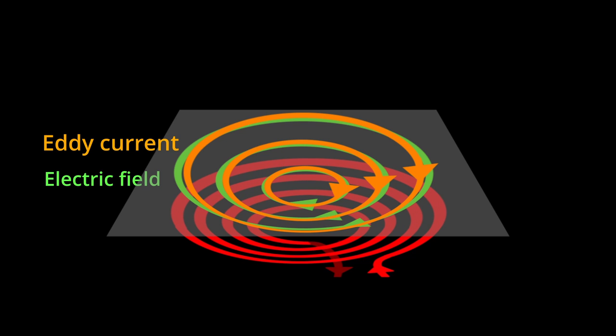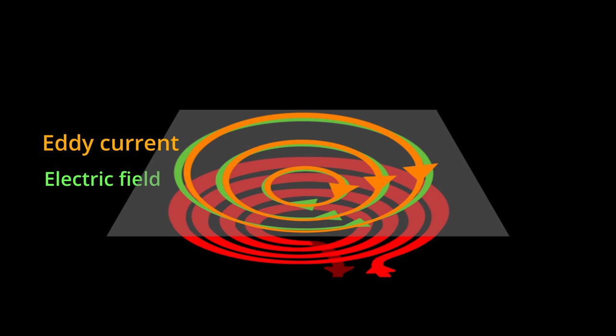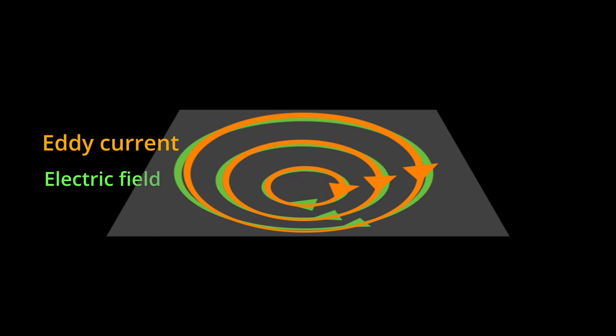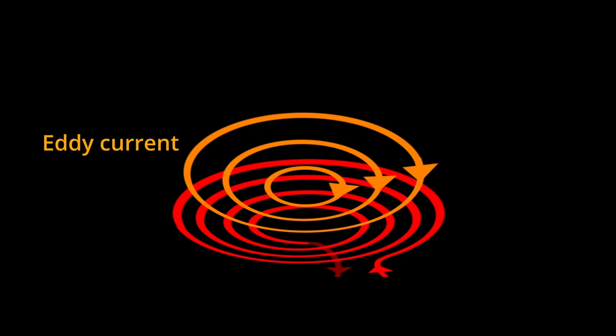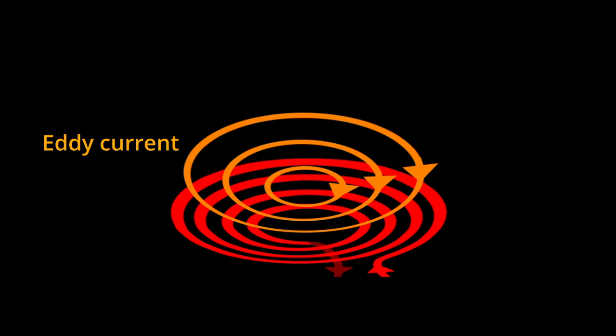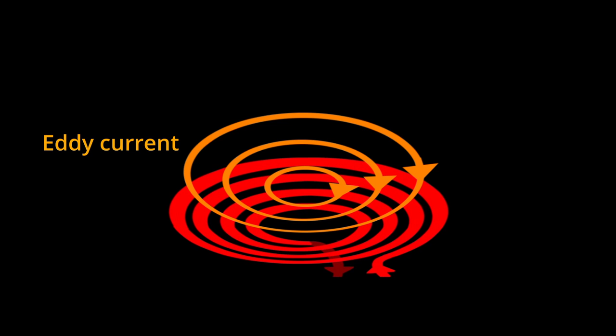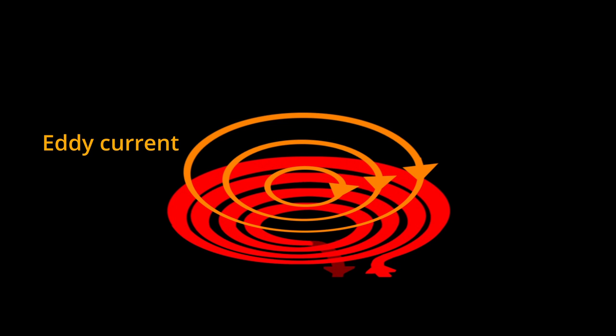The electric field drives the current, and the current working against the resistive path produces heat. Notice that the eddy current always flows in the direction to resist the change of the current in the coil.